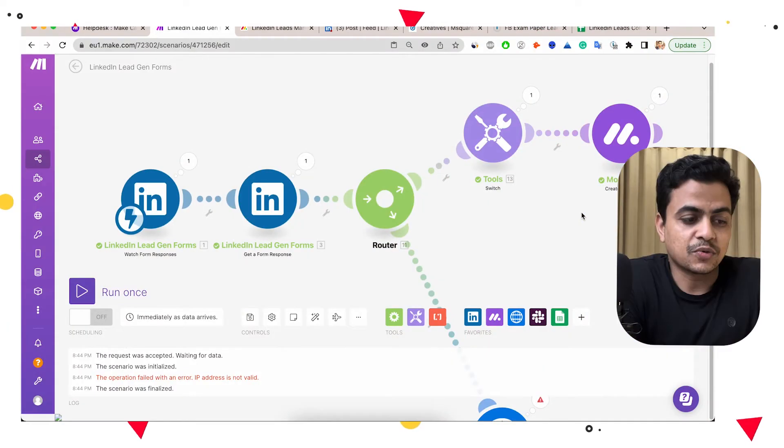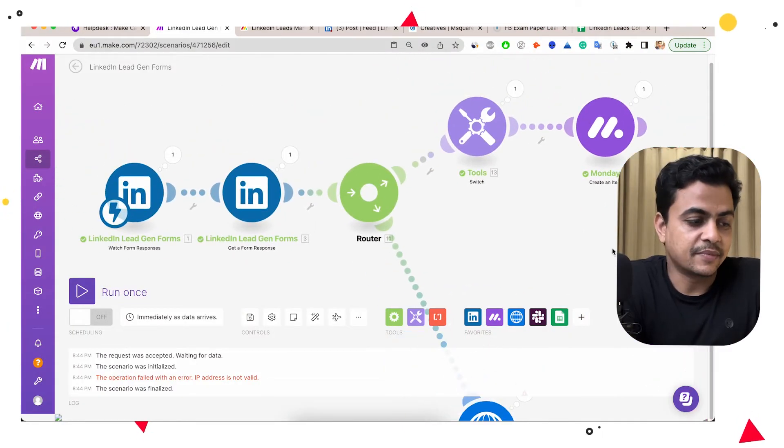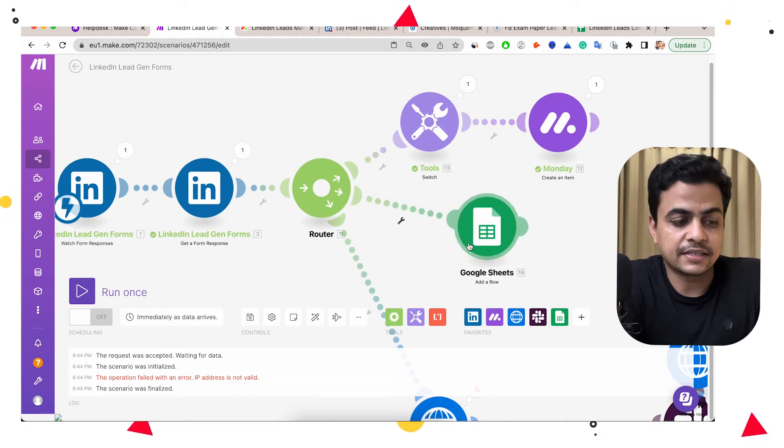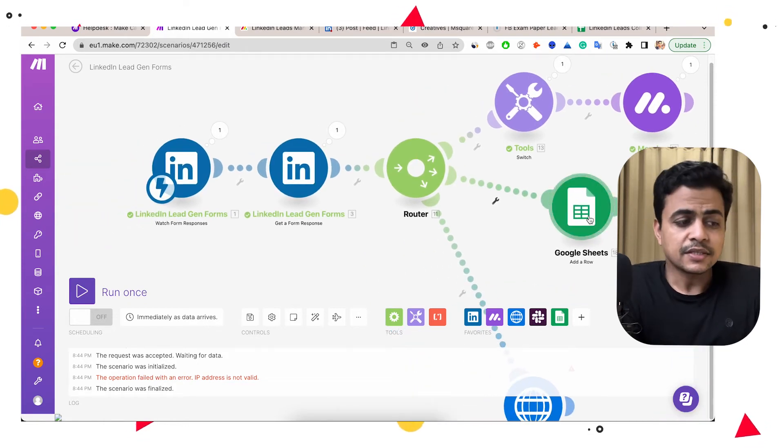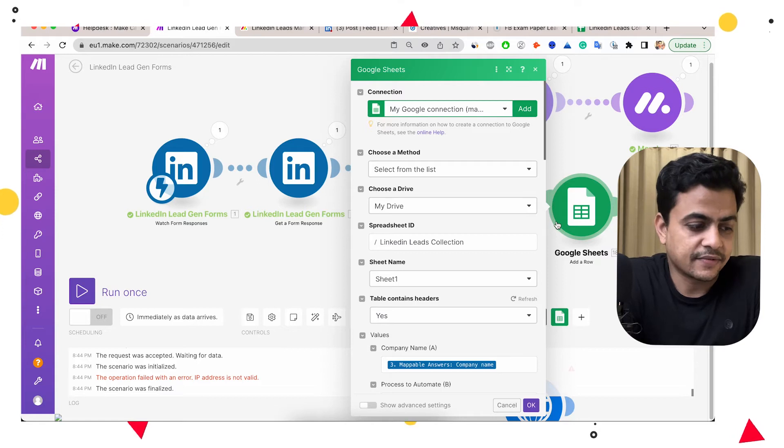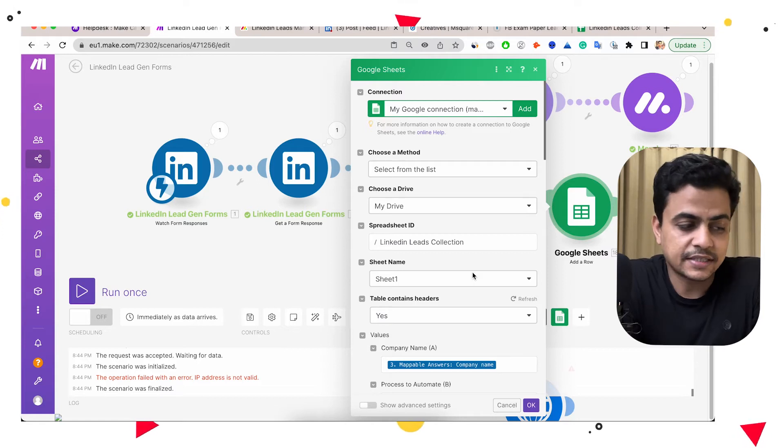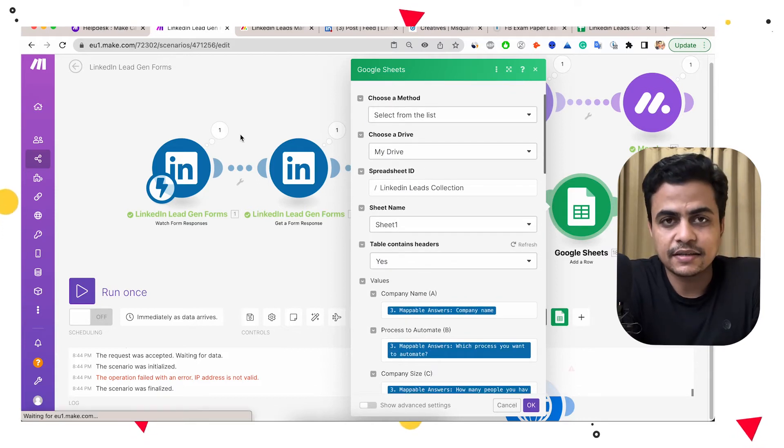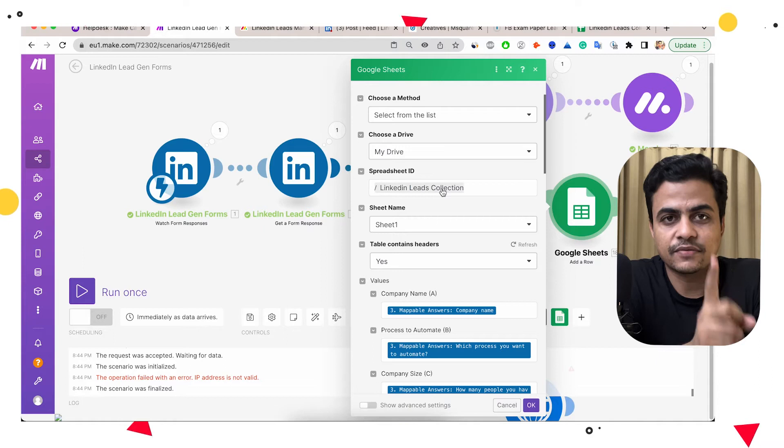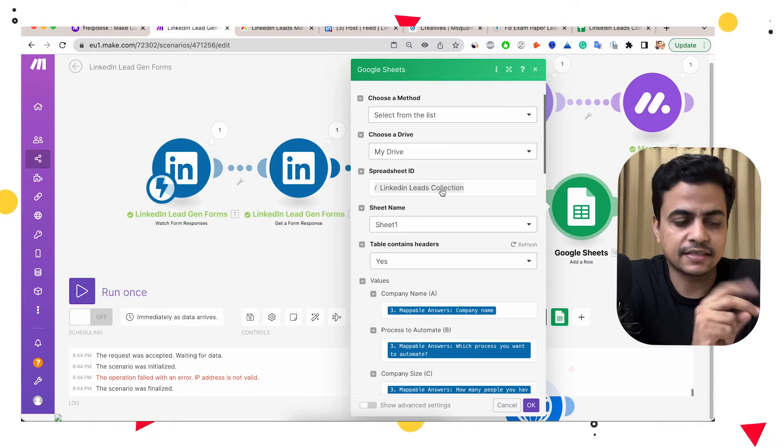So for example, if you want to track all these leads on your Google sheet, we can simply attach a Google sheet module to it and leads will be automatically parked to Google sheet altogether. So similarly, how I did for Monday, same way we can do for Google sheet as well. So same integration can update leads at two places. One is Monday and second is Google sheet.